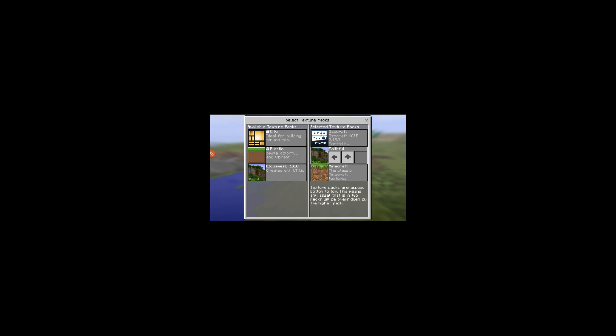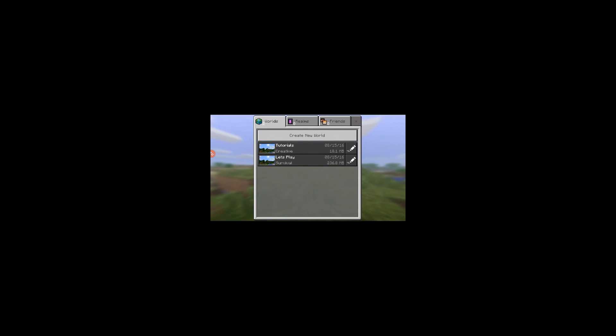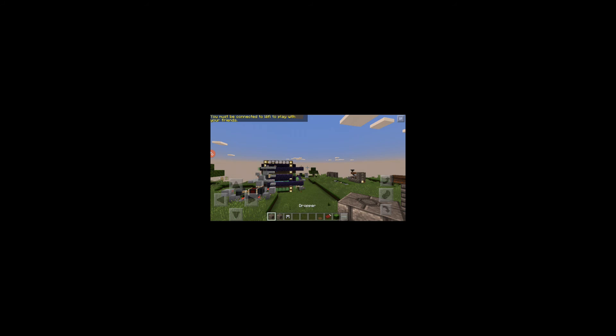So if you want 'Faithful' or whatever, you just move it to the top. If you want 'Ozocraft,' make sure that's at the top. If you want the ones on the right, just click them and they'll move over. Then go back, open up Minecraft, and play — it'll show your texture pack.